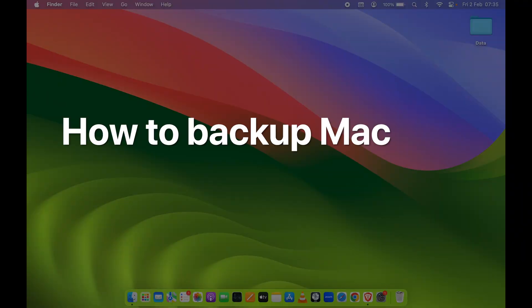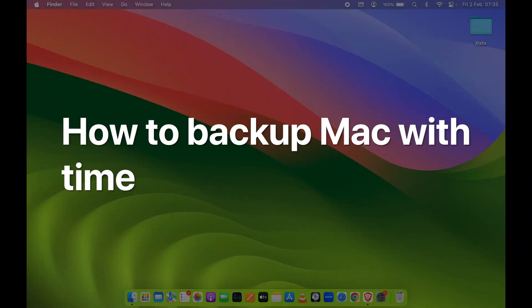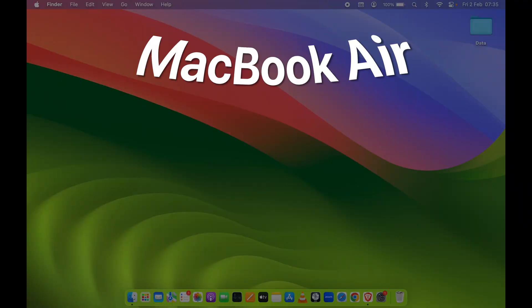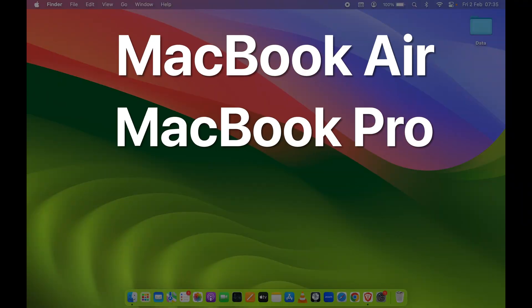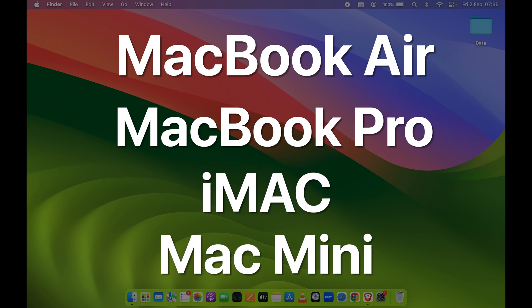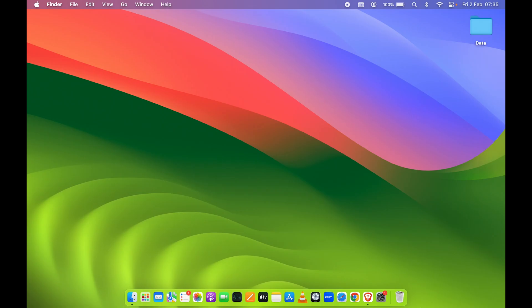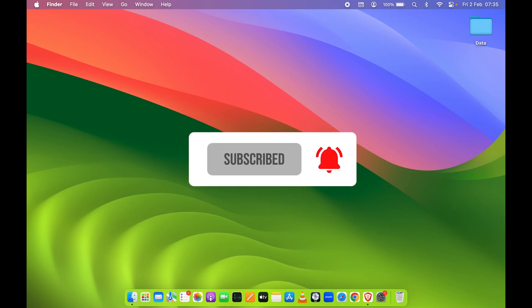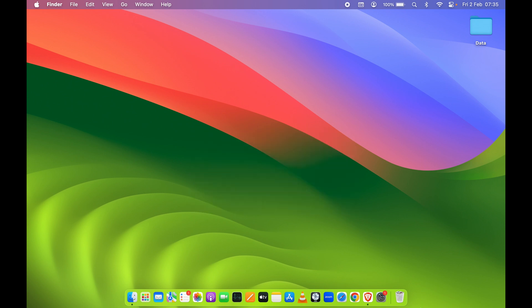How to backup your Mac using Time Machine. If you are using MacBook Air, MacBook Pro, iMac, or Mac Mini, the steps are going to be the same. In order to take your backup, you need an external drive. Make sure to use an SSD compared to a hard drive, because SSD will give you faster speed.